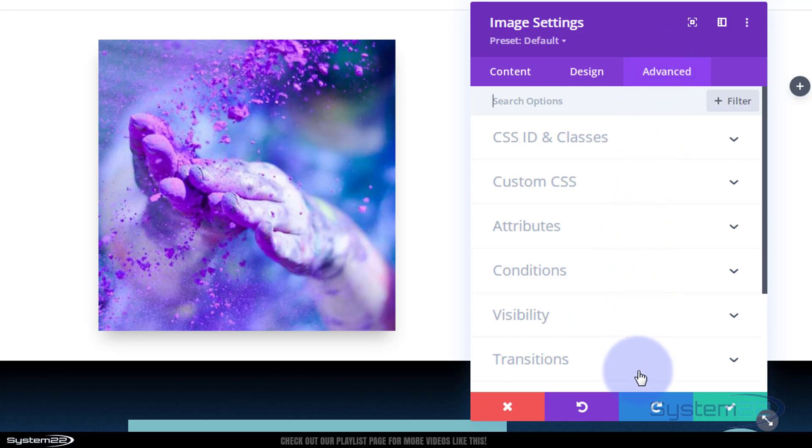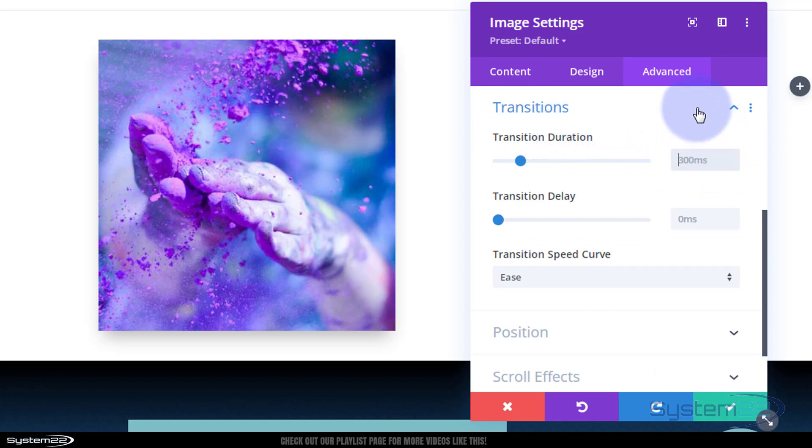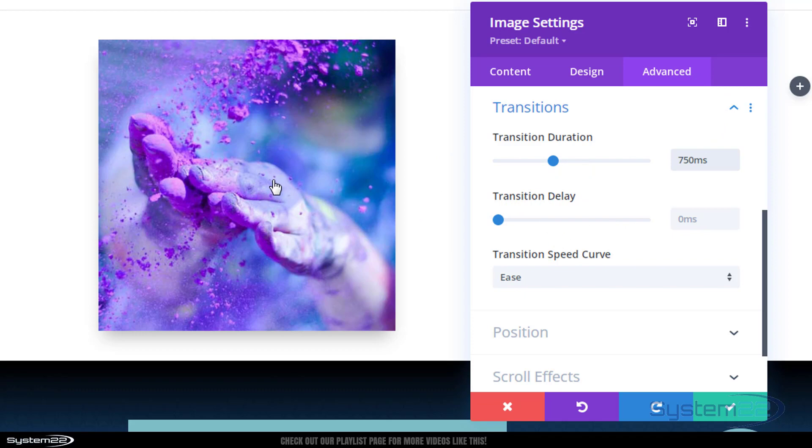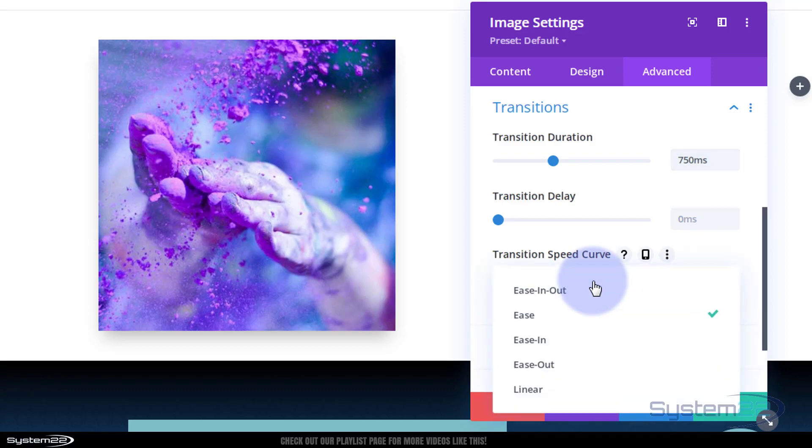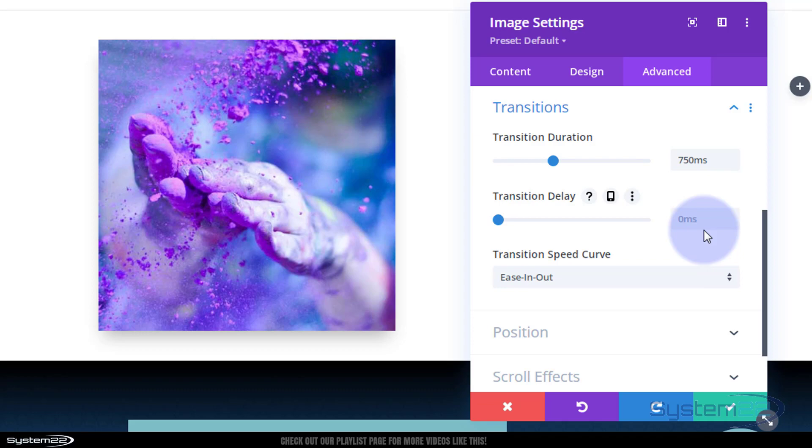We're going to go down to transitions this time and here's the transition duration - the time it takes. There's the default 300 milliseconds. I'm going to take mine up to I don't know, point seven of a second or maybe point seven five which is 750 milliseconds. Transition delay I don't want any delay - as soon as they put their mouse on it I want it to do its thing. Transition speed: ease will work fine but my go-to for these hover effects is ease-in ease-out. That way when you take your mouse back off of it it'll ease back out to how it was and you'll see that in a moment. So that's pretty much all I want to do to this one.